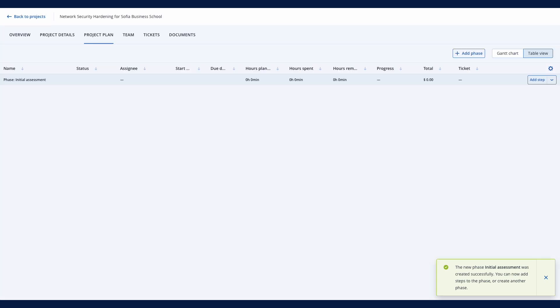A single phase can include multiple project steps and may optionally end with a milestone step for billing purposes. A project phase may contain multiple steps, each representing an individual task.